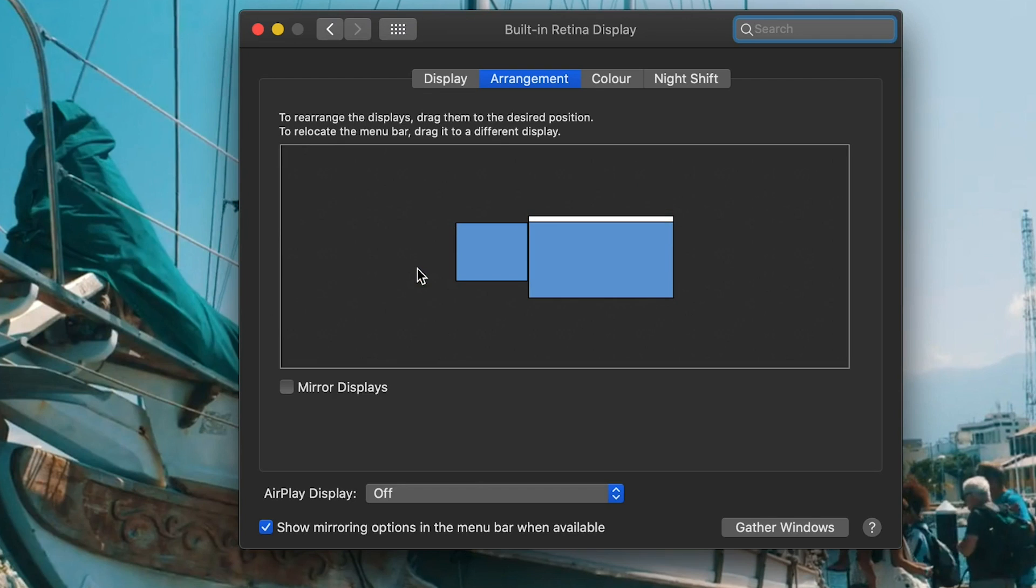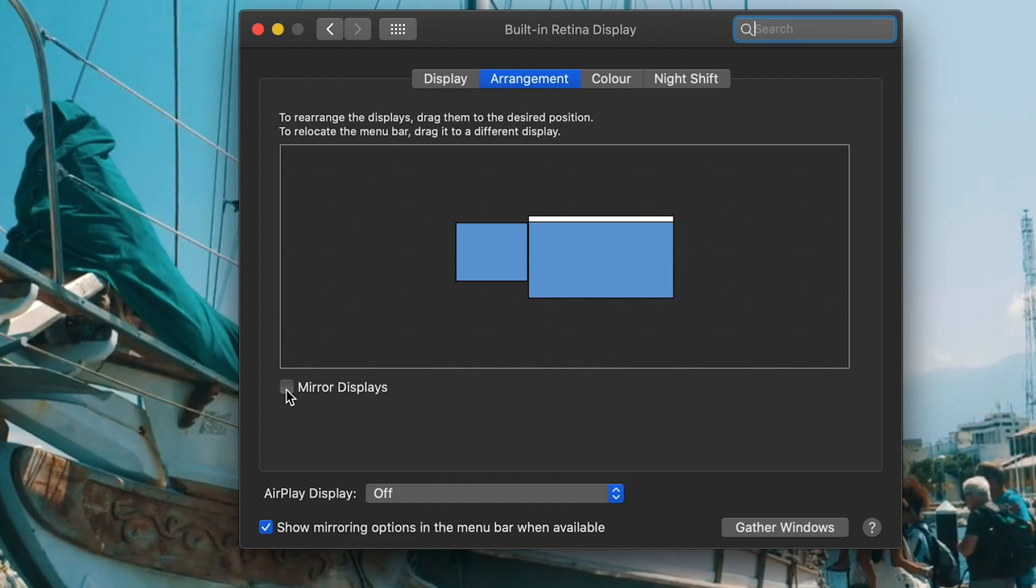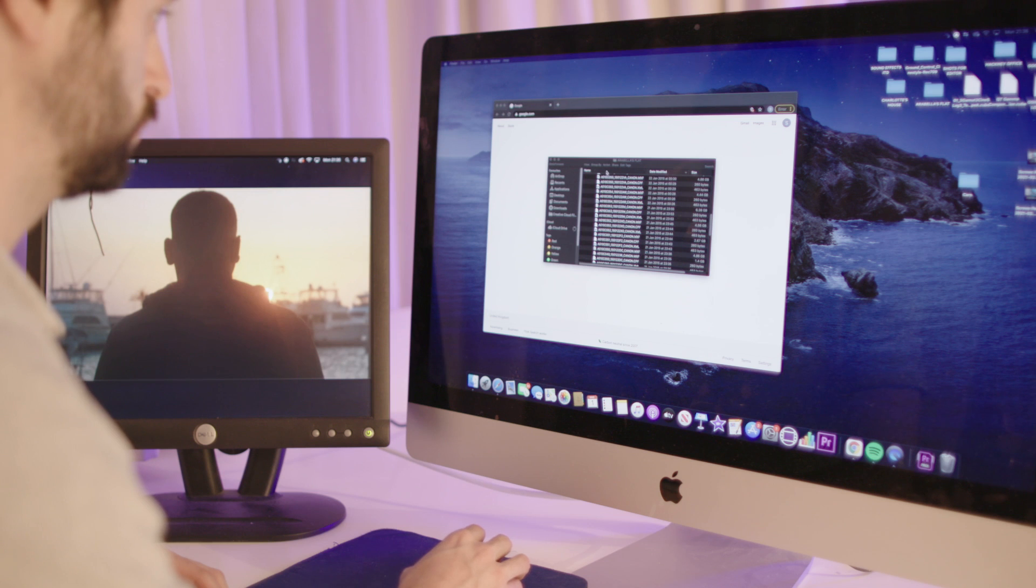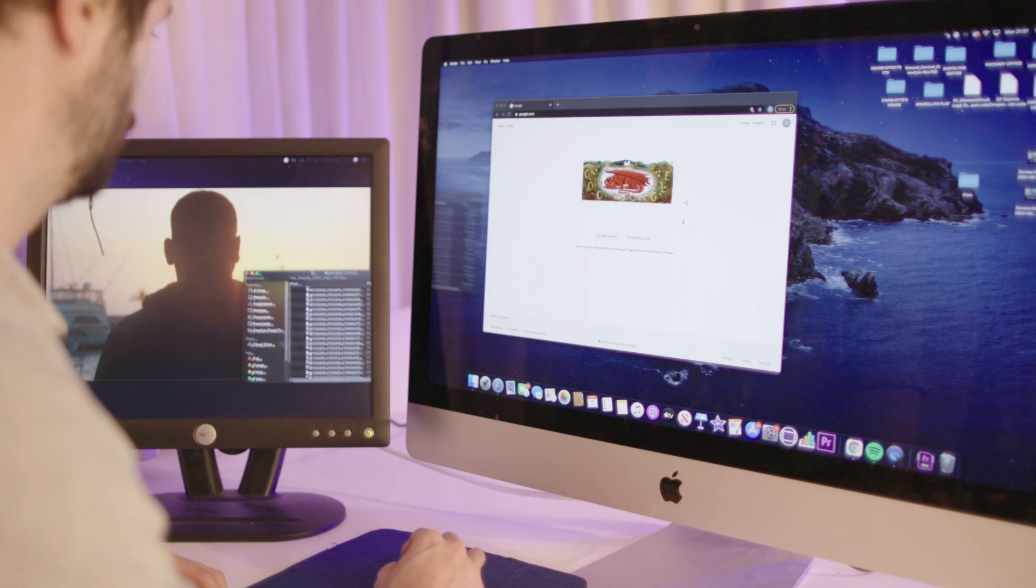If you want your monitors to display the same thing, click the check mark here to mirror the display. We're going to use ours as an extended display. You'll now be able to move your mouse and applications across both monitors.